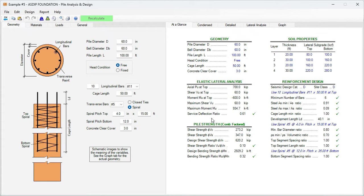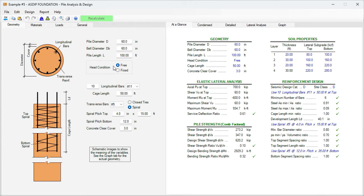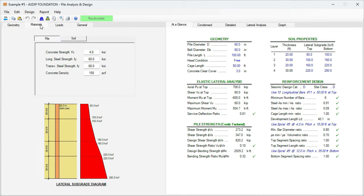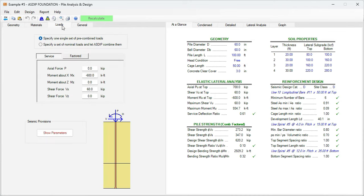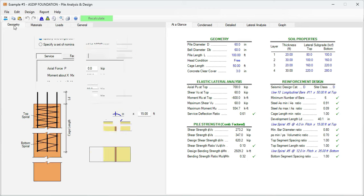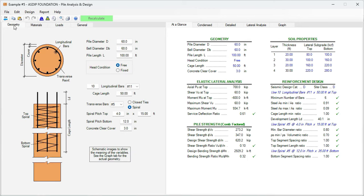This is the template of the pile analysis and design module in ASDIP Foundation. Here at the left, you enter the input information. In the geometry, you enter the dimensions of the pile and all the rebars. Then in materials, the material properties, and then in the loads, the loads acting at the top of the pile. Let's start in the geometry tab.